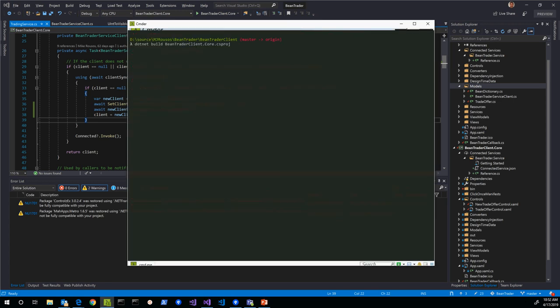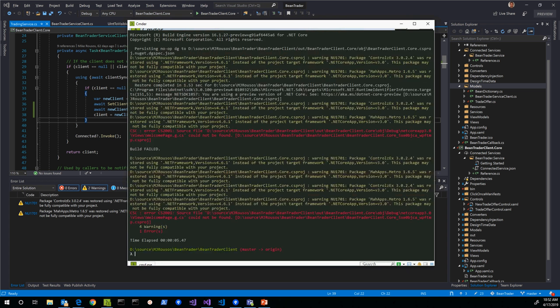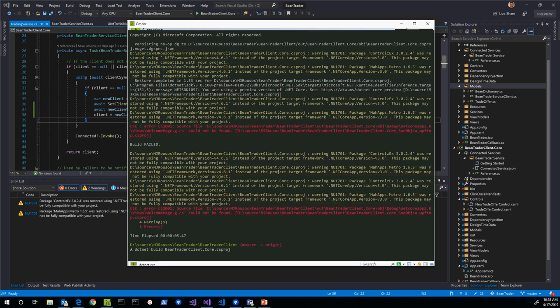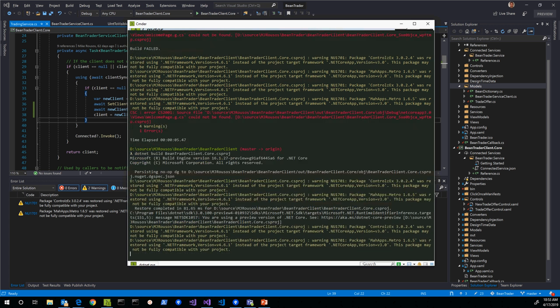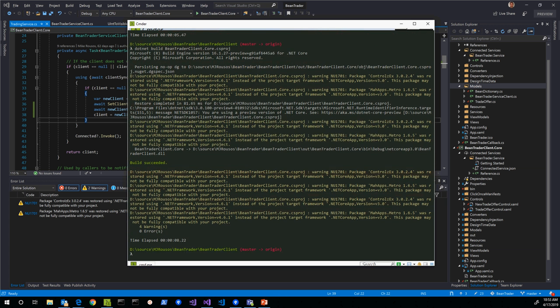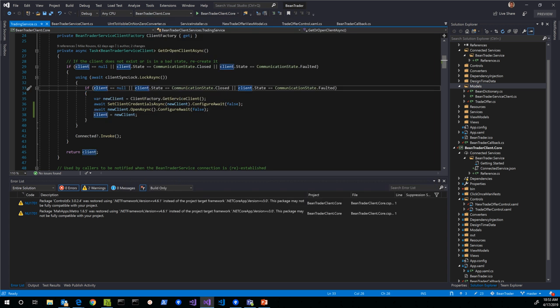Building one more time, we find zero errors. Running `dotnet build` from the command prompt on our core project confirms zero errors — we've successfully built the BeanTrader sample for .NET Core 3. In the next and final video we're going to actually run it and make sure everything works the same at runtime as we expect.